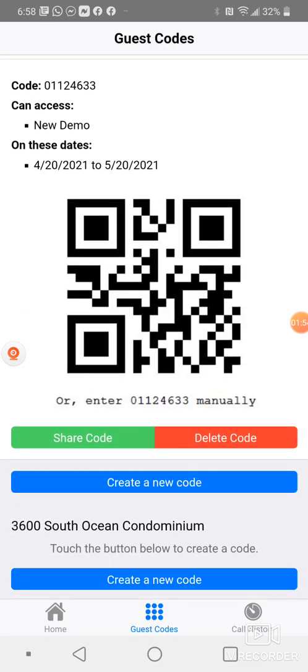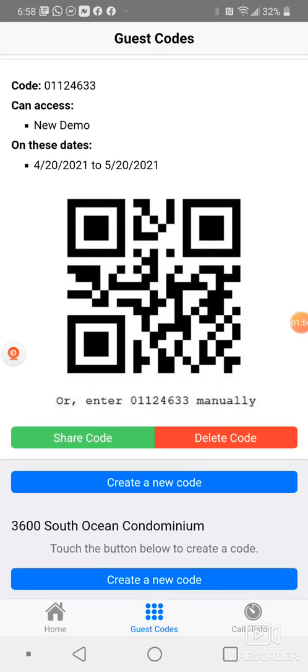You will have the code number, see it says 01124633. I will show you exactly how that works on our system. Or you could share the code or you could delete the code.